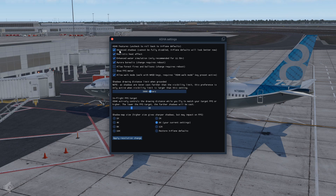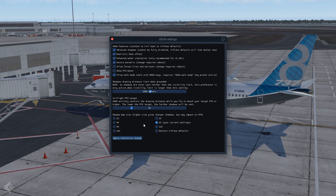It also includes an Aurora Borealis effect — the lights in the sky — as well as a walking mode, forest fires, and more. Of course you can turn your shadows way up, to 16k at max and 1k at the lowest setting.